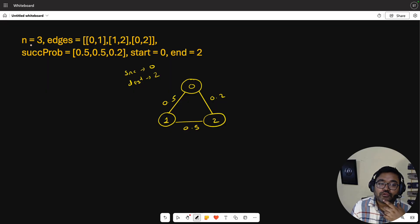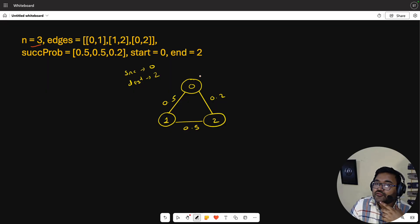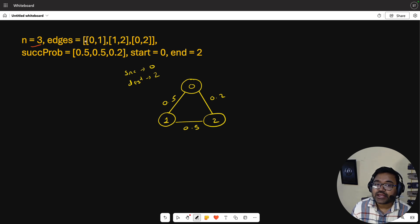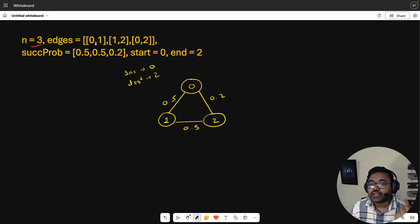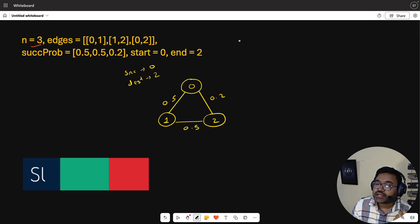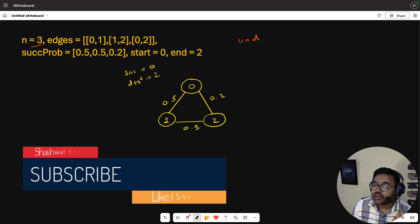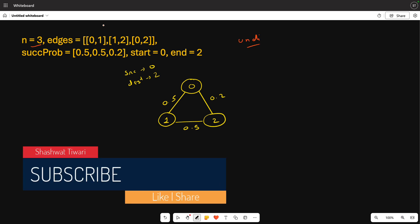In the input, n is your number of nodes — in our case nodes 0, 1, 2. Then you will find the edges, which represent connections. Since this is an undirected graph, for example edge [0,1] represents a bidirectional connection between node 0 and node 1.